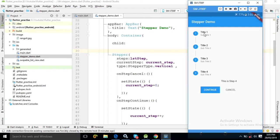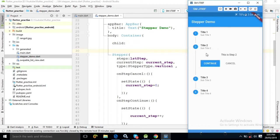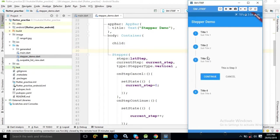Now if you click on Title 1, you can see it gives an option to continue or to cancel. If I click on continue, it will move to Step 2. If I click again, it will move to Step 3 and so on. How to create this Stepper widget in Flutter is what I will discuss today.